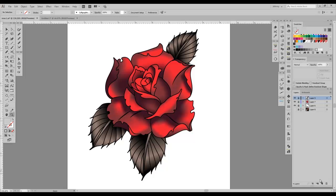Hey everybody, Sullyman of PixelMoshPit. I'm back. What I'm going to show you today is I found an image on Pinterest of a rose tattoo, kind of in the neo-traditional style, loved it so much, made this, and I figured I'd run you through the process. So let's go ahead and get started.